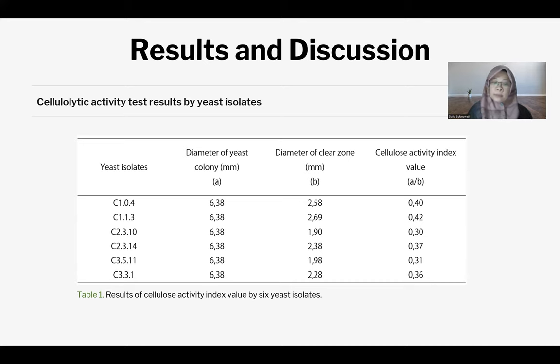The result shows a total of 27 yeast isolates with cellulase activity.